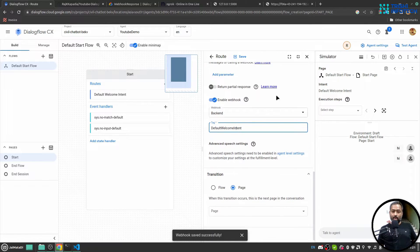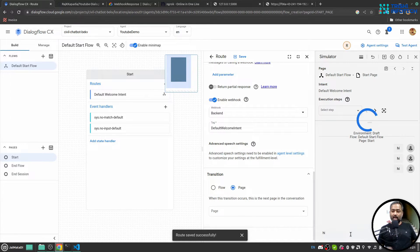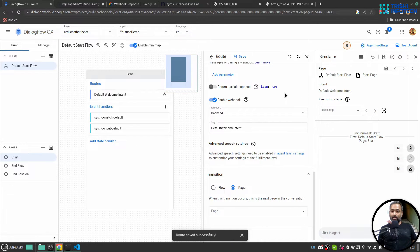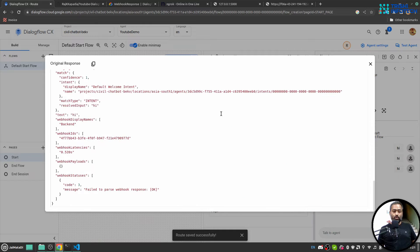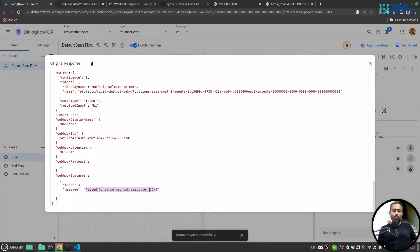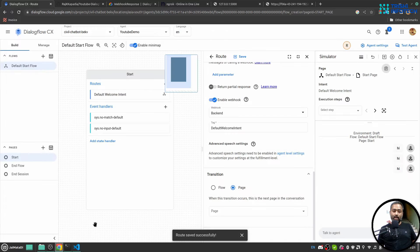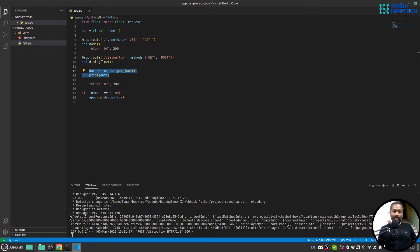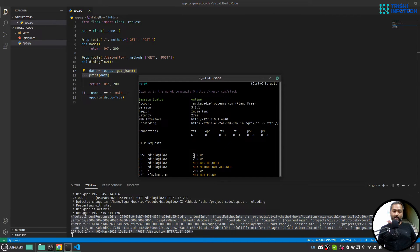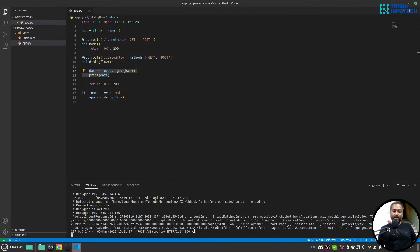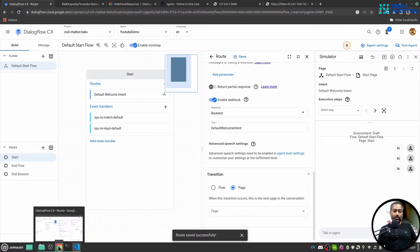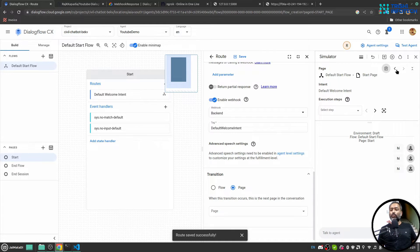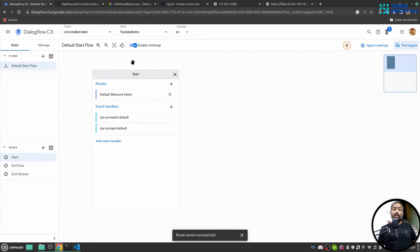Now if I go here and say hi, you'll see that in the original response, well it is, yeah in the original response you will see that fail to parse webhook response. Okay, so indeed the request went to our webhook and we can verify that. Yeah, it indeed came here and we can see here as well it indeed came here and we processed that and we sent okay 200, but Dialogflow CX was unable to understand it. So now let's see how to send response.